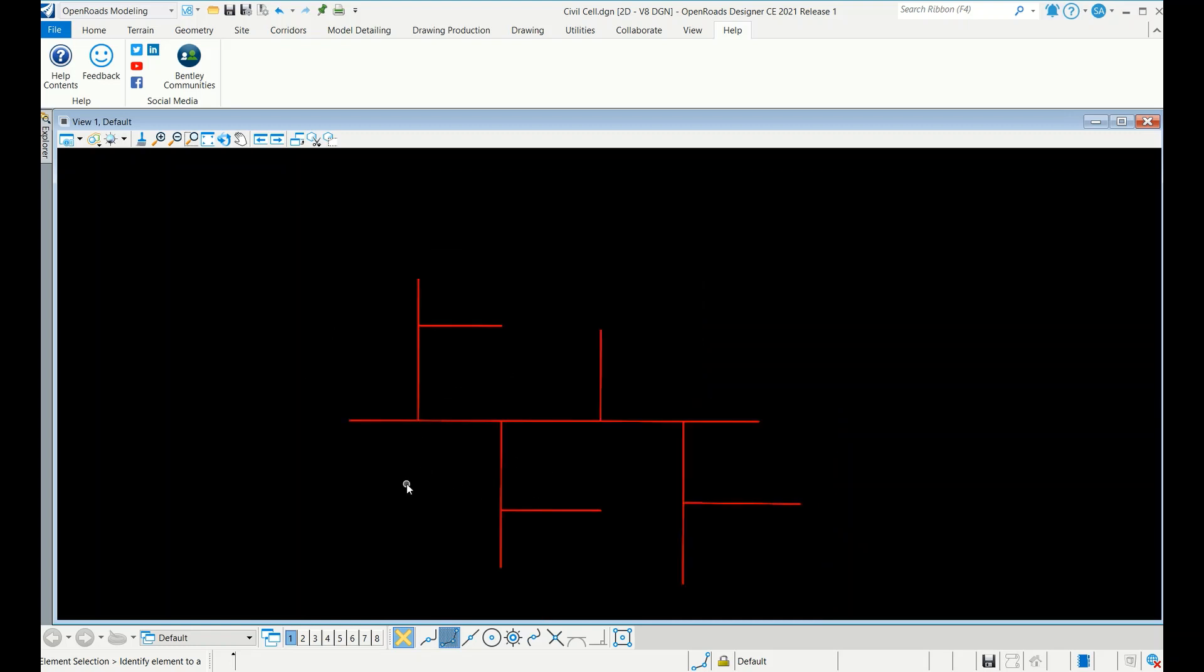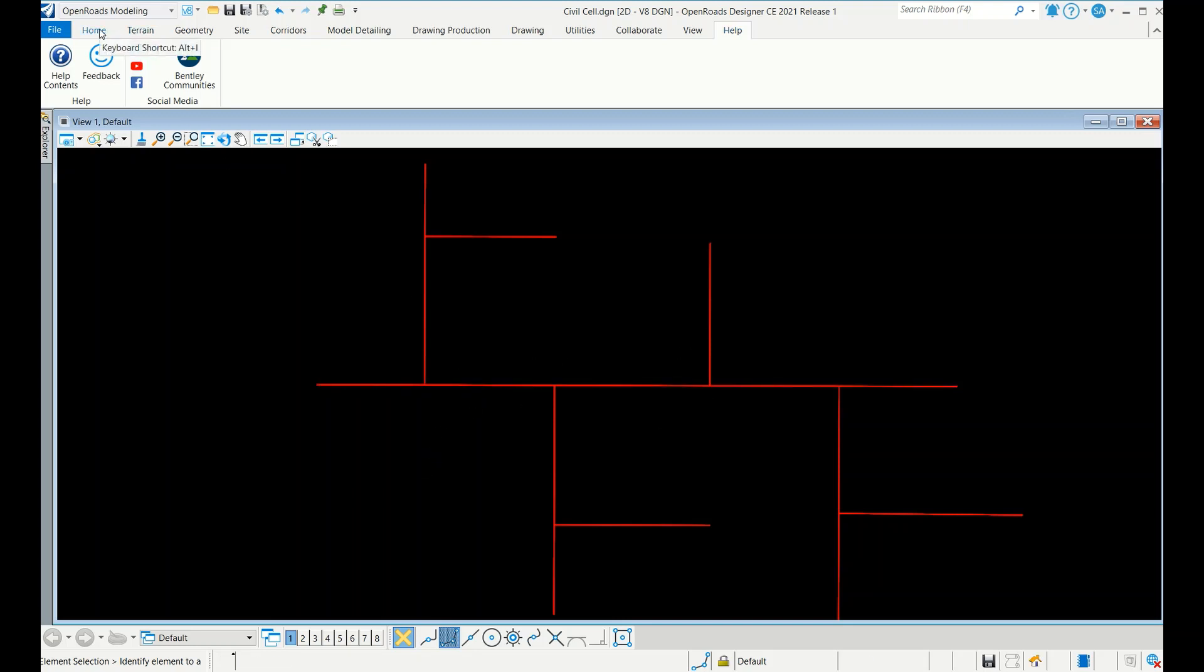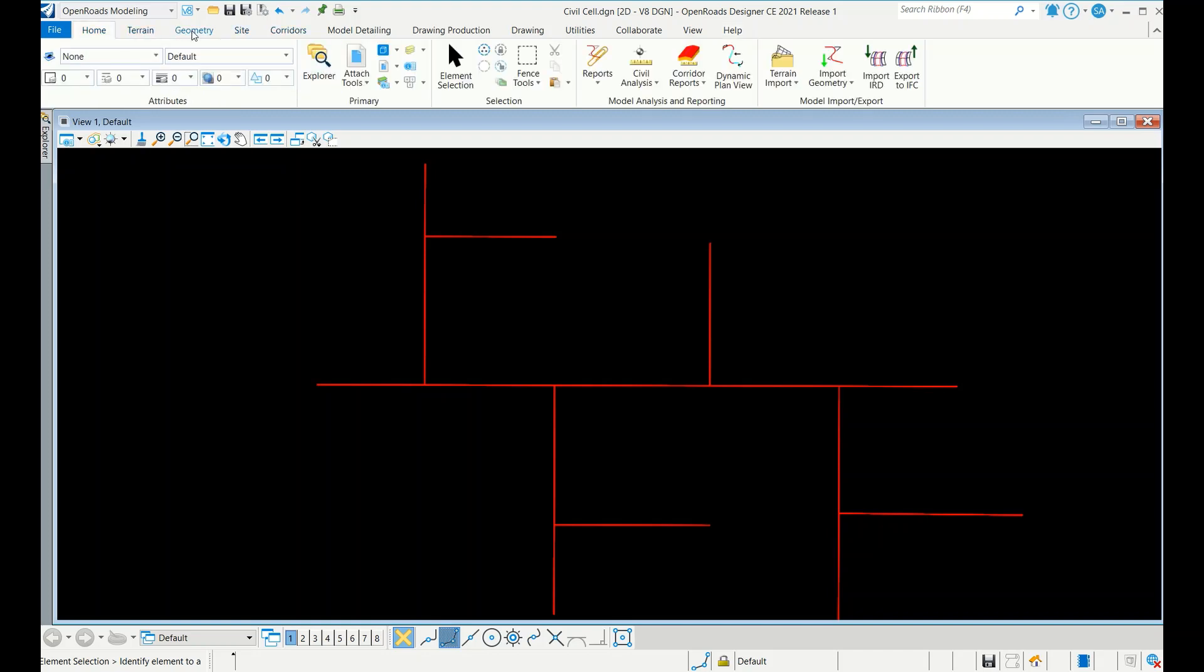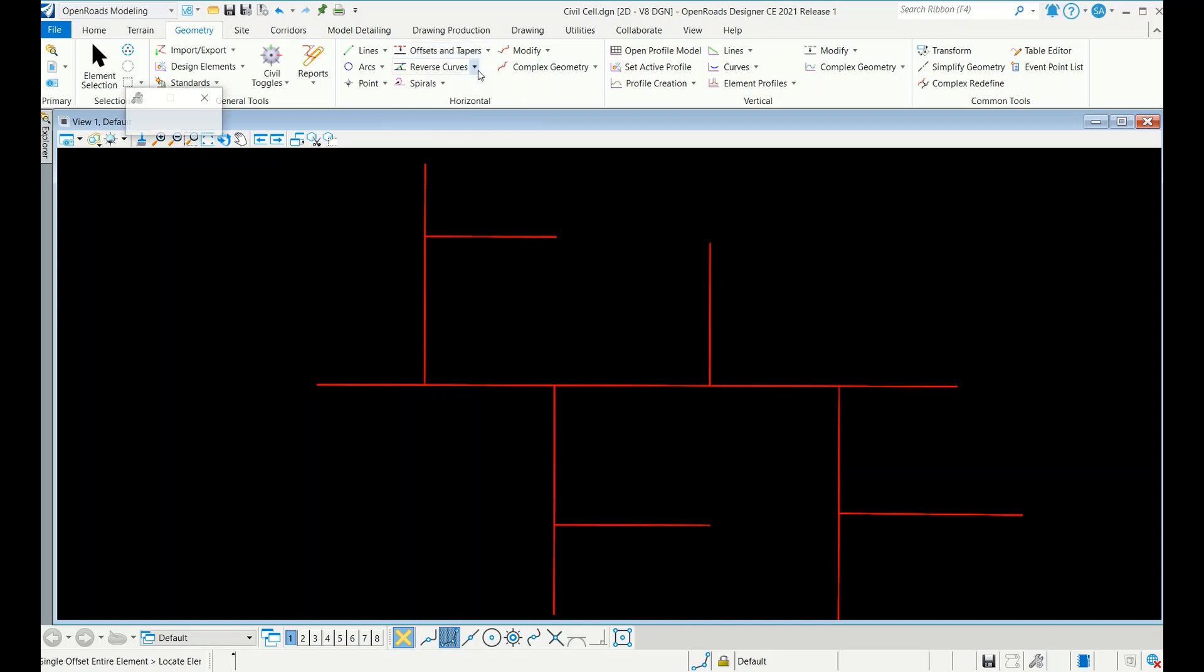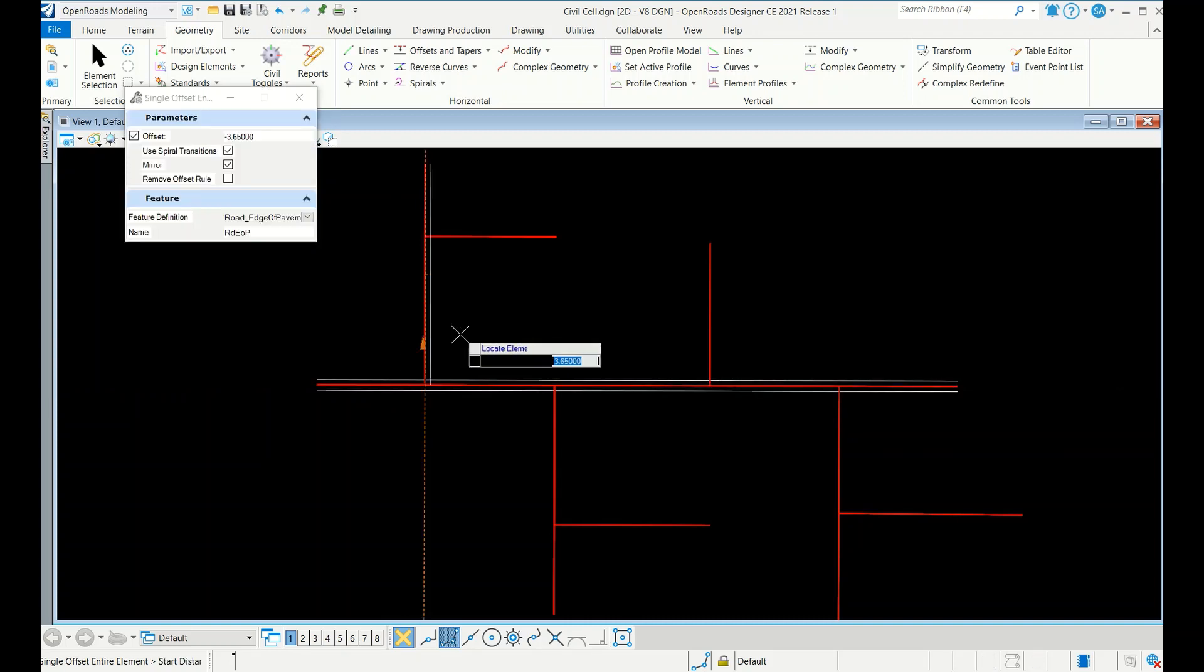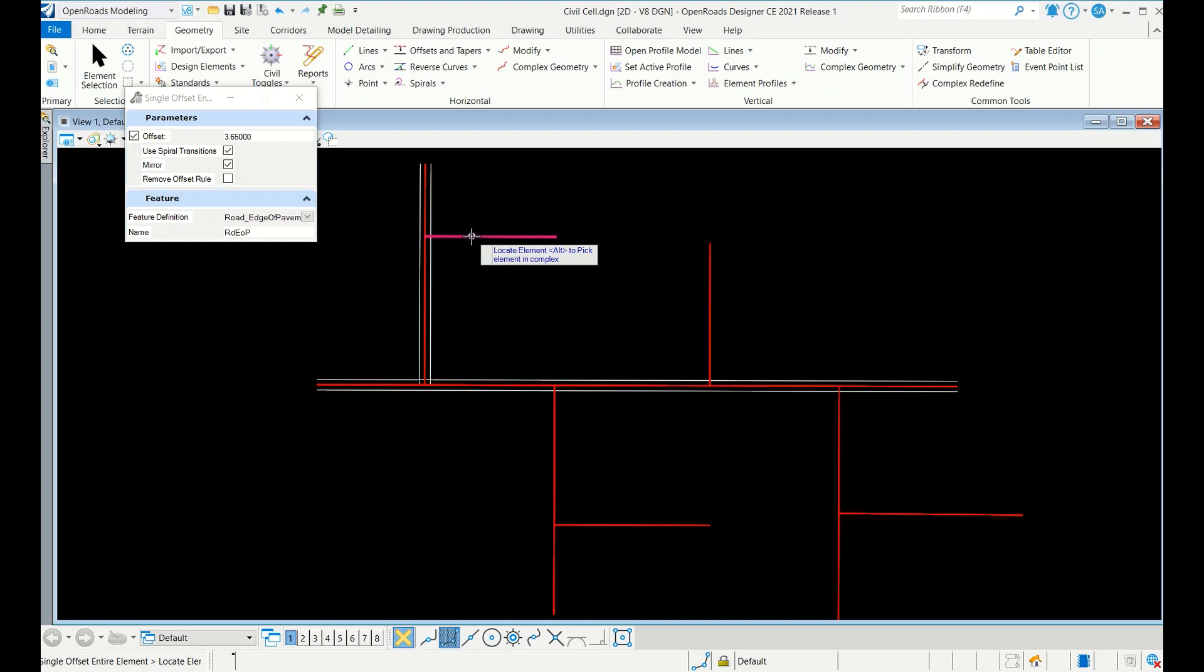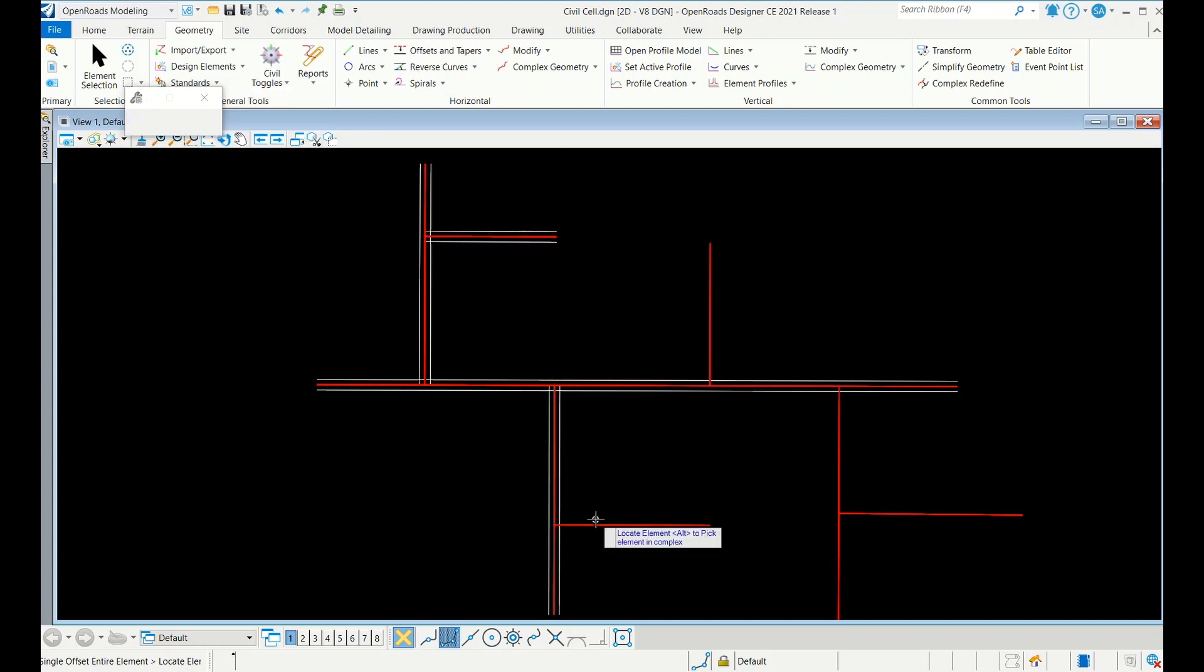Let me first draw the edge of pavements, road edge of pavements. How to do that? Go to Home, here geometry, single offset entire element. I'm doing here road edge of pavement feature definition, I have given mirror yes left, here, here.